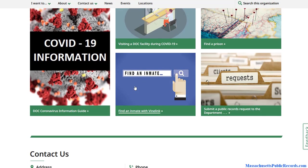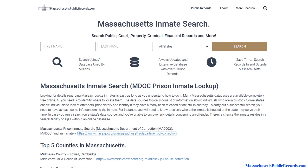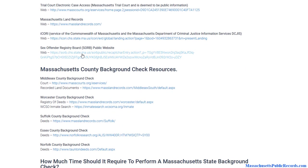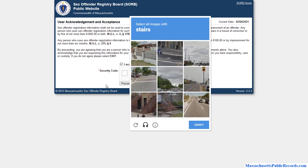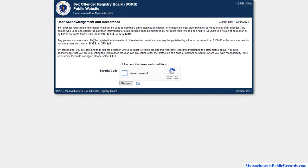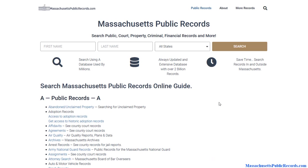The Massachusetts Department of Corrections handles sentences over 12 months, and they have a link where you can find an inmate or submit a public records request to get that information. Another database to consider is the sex offender registry — it's a statewide system, it's important when it comes to background checking, and it's free of charge.